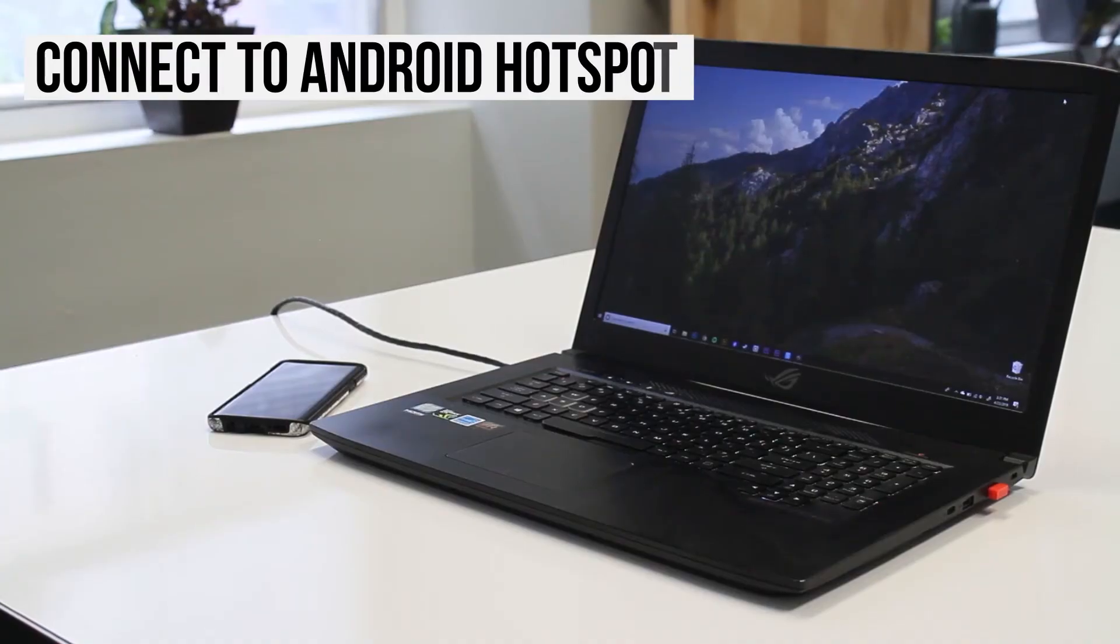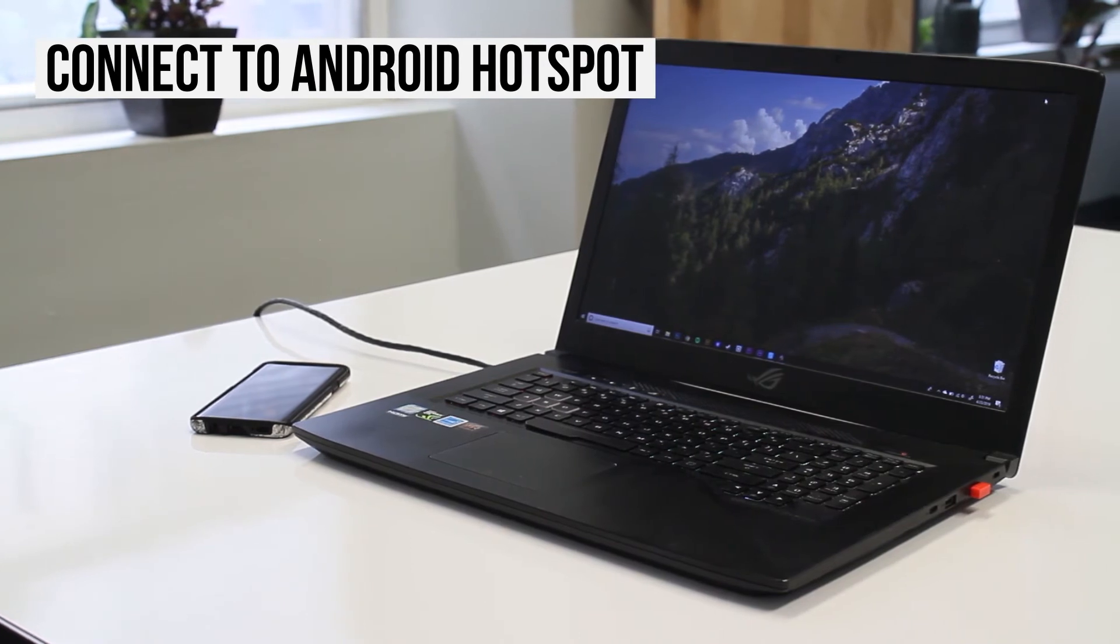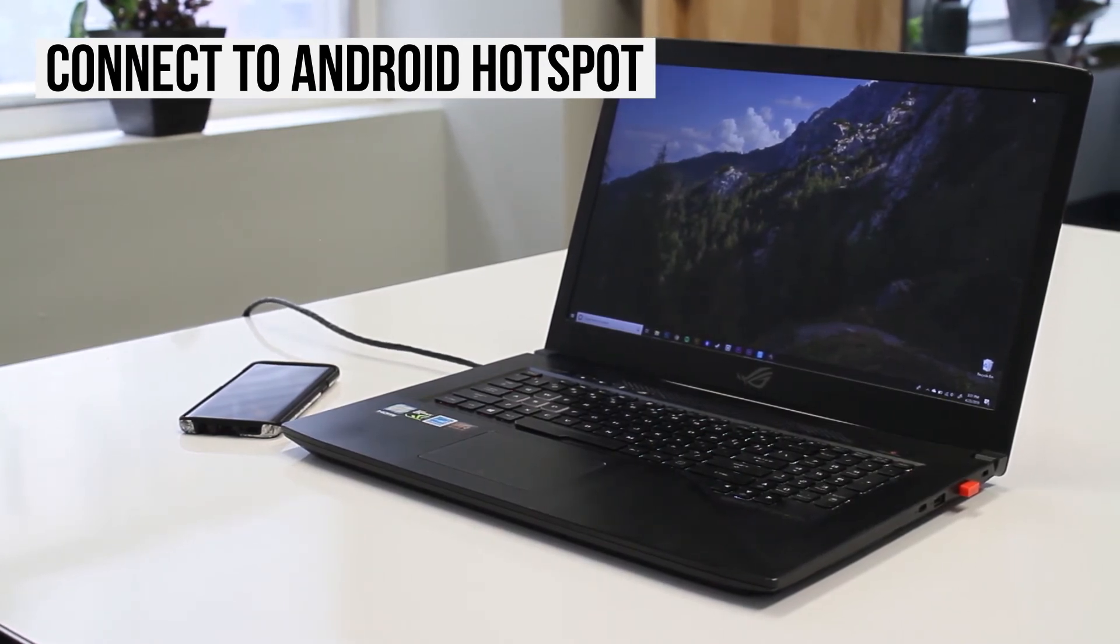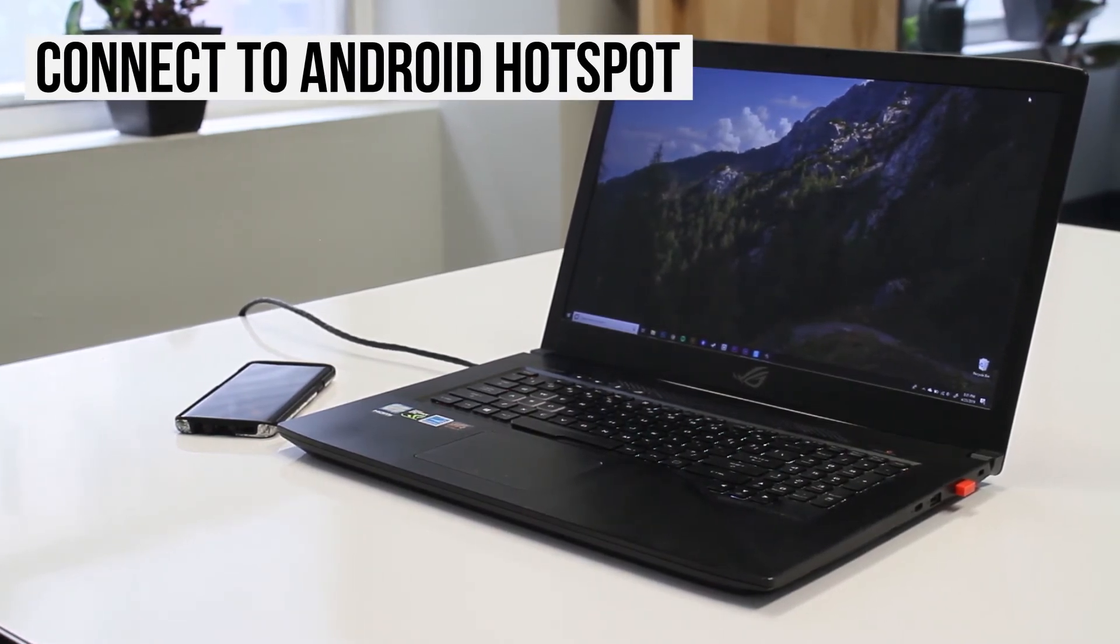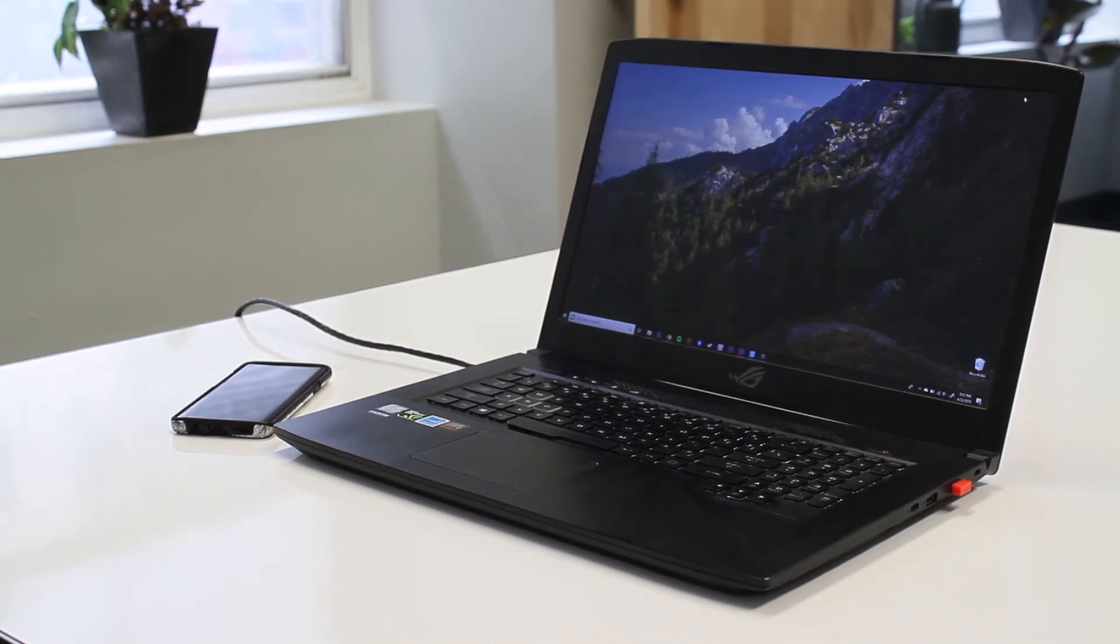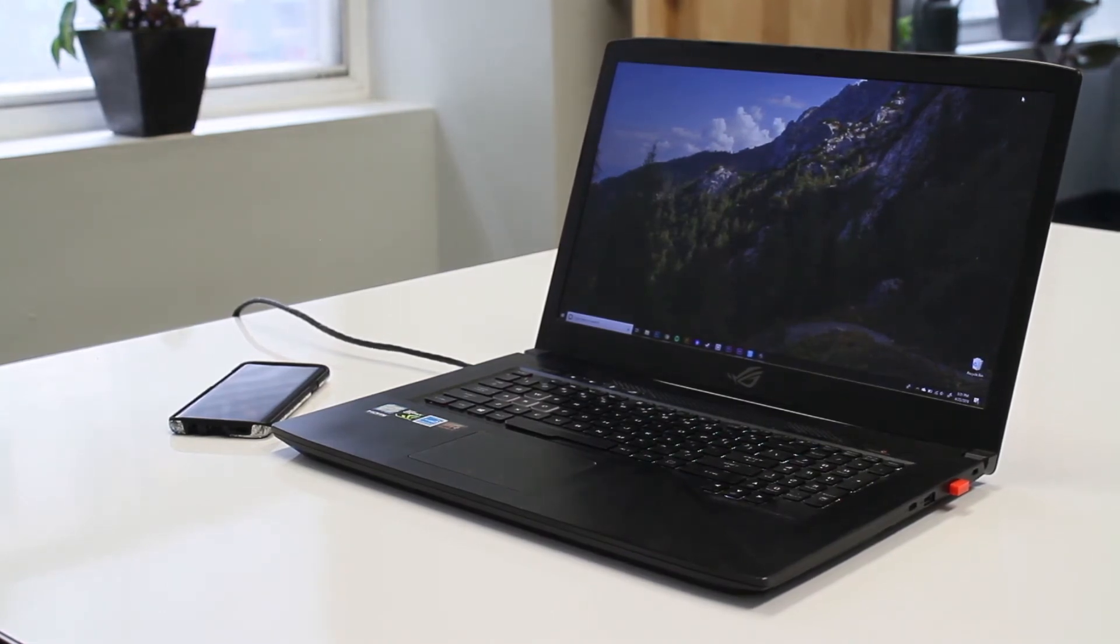In this example, we'll tether your phone using Wi-Fi, but you can find more articles on how to tether your Android phone to your PC by USB or Bluetooth in our knowledge base. I'll put a link in the description below.